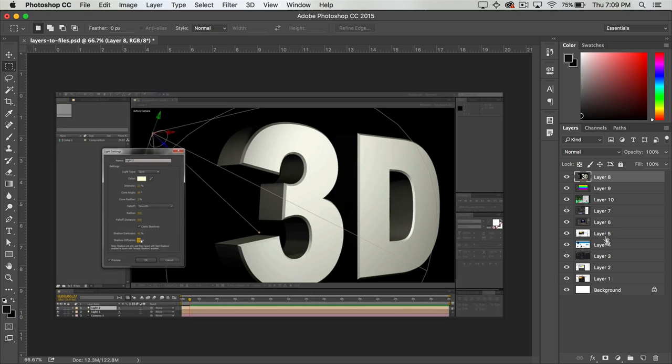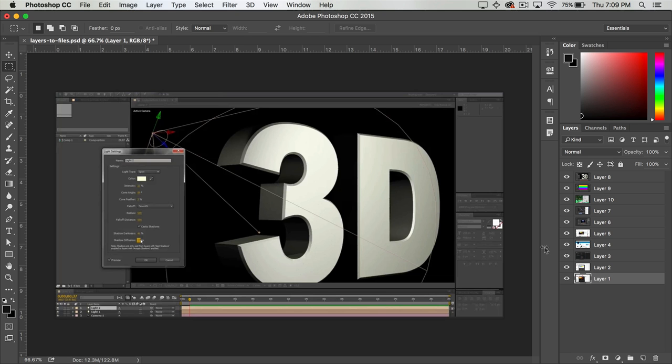Now the first thing to do is to get rid of any layers that you don't actually want to export. So in my case I'm just going to drag this background layer down to the trash and get rid of it.